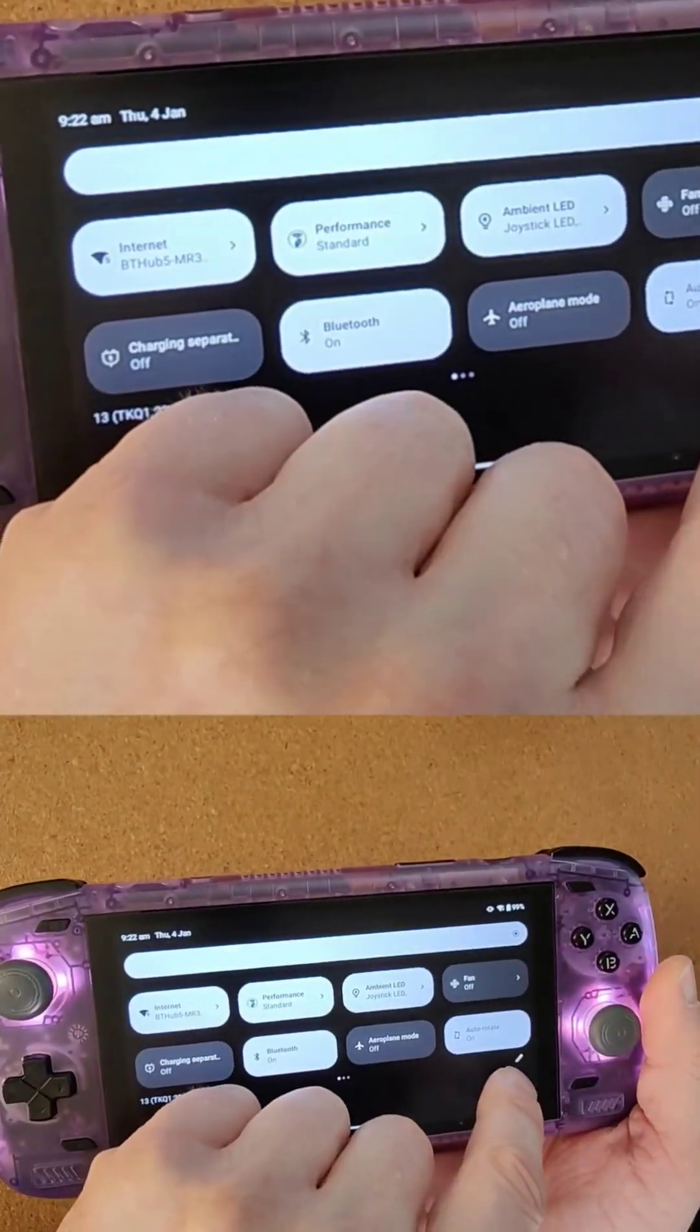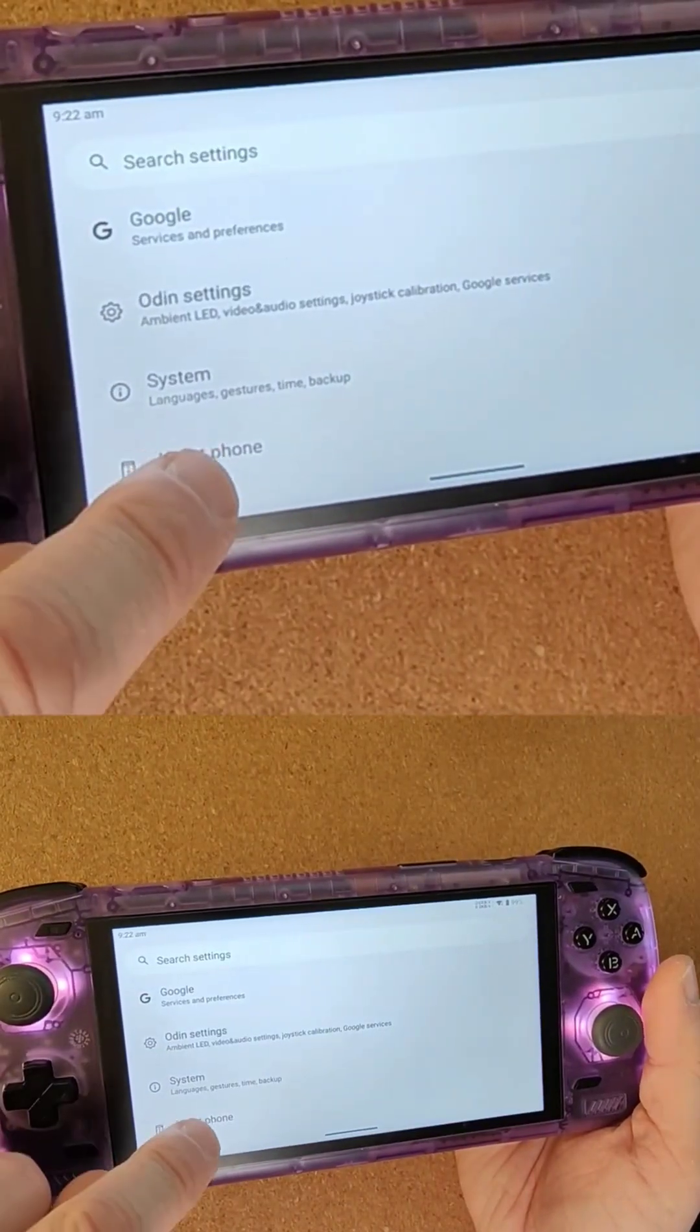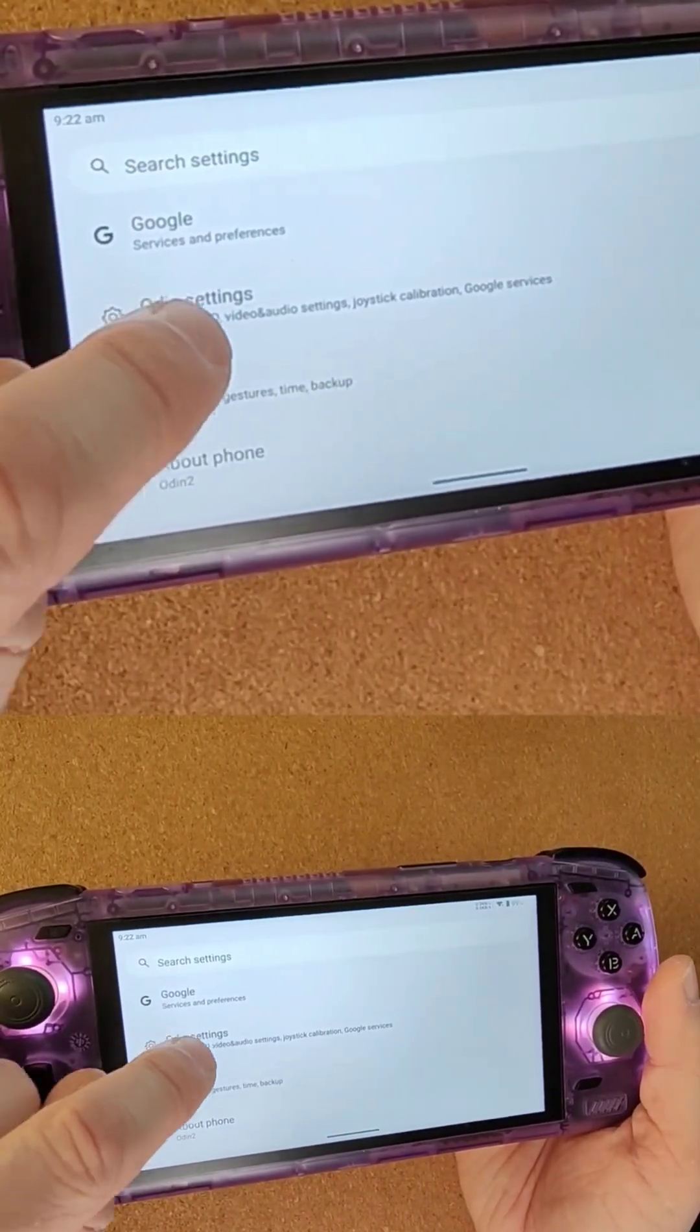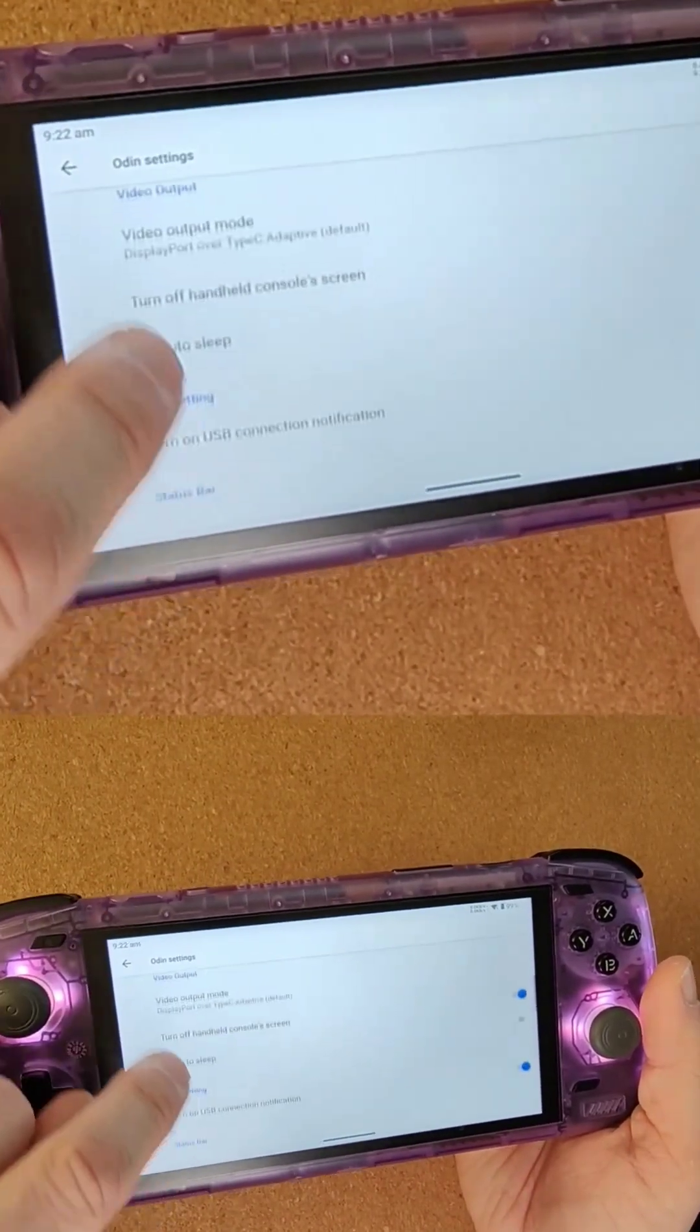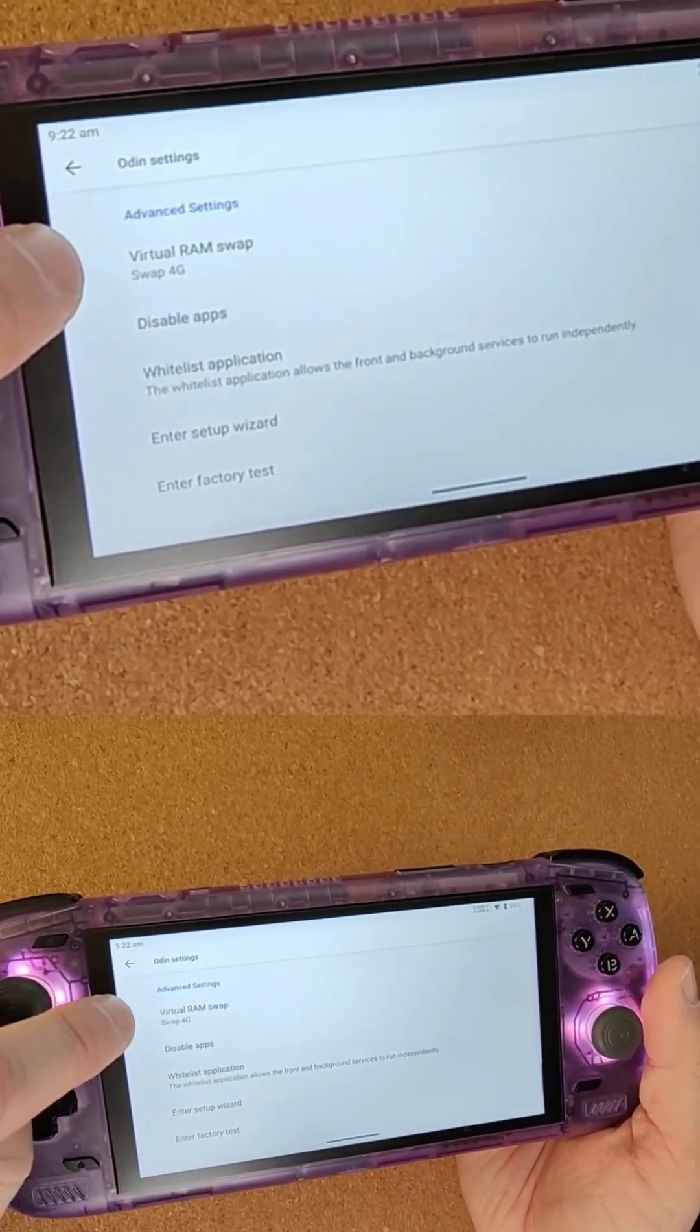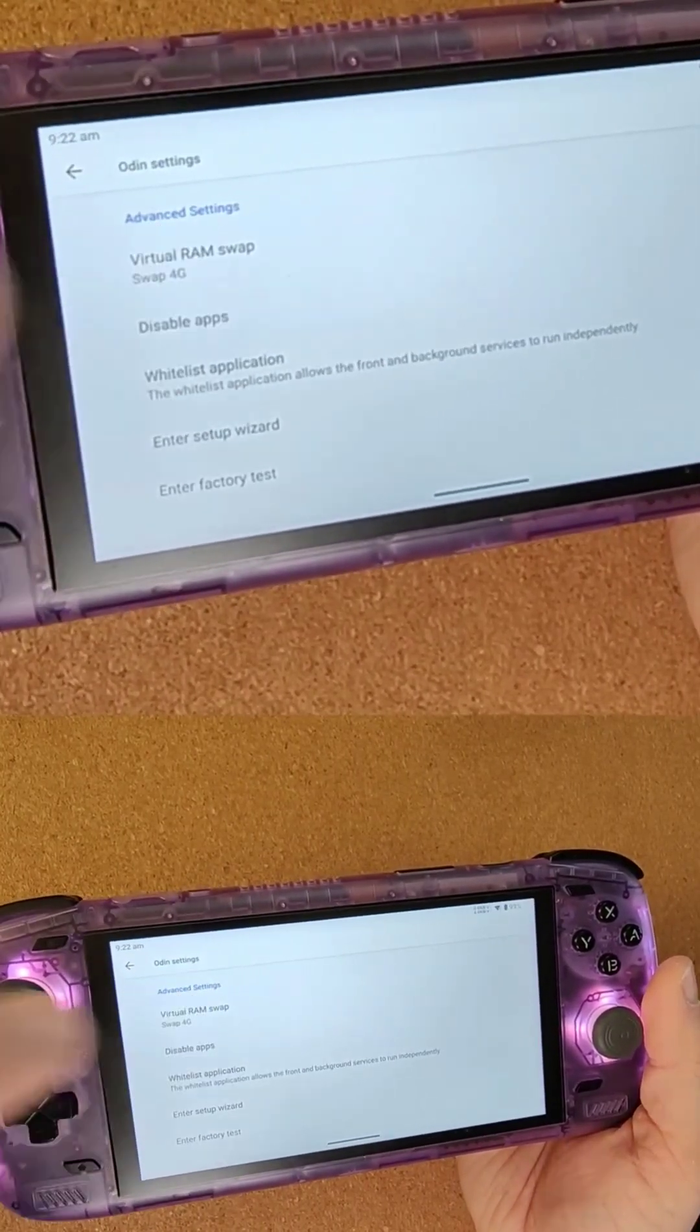So first, swipe down from the top, then click on the cog icon to get into the settings. Scroll to the bottom, go into Odin settings, scroll most of the way to the bottom, and you will find virtual RAM swap.